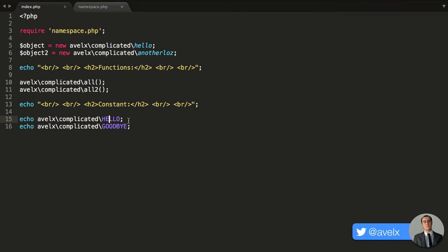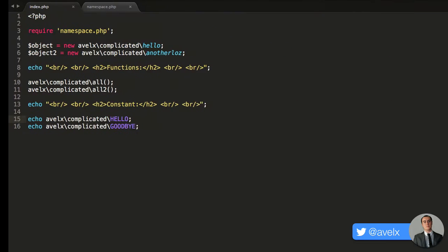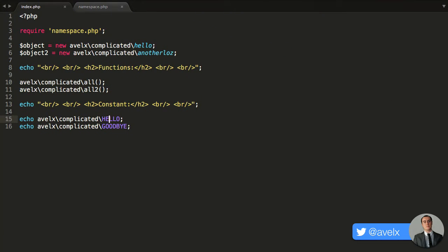So I can save that and hit refresh, and in my browser, it will present the following data. So it worked perfectly, and all of our classes, functions, and constants are in that namespace. But it's a little bit daunting.